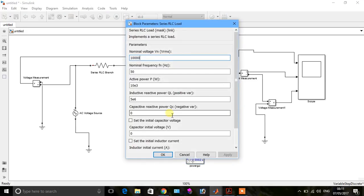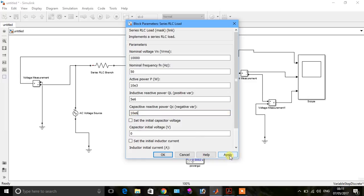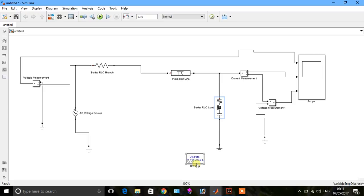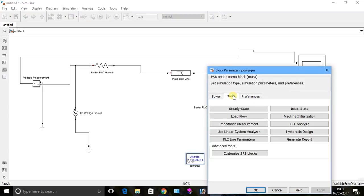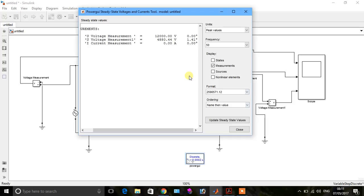So now put the value of capacitive load, so we say that 10 EK46. Go to steady state. Now you see the response of this.